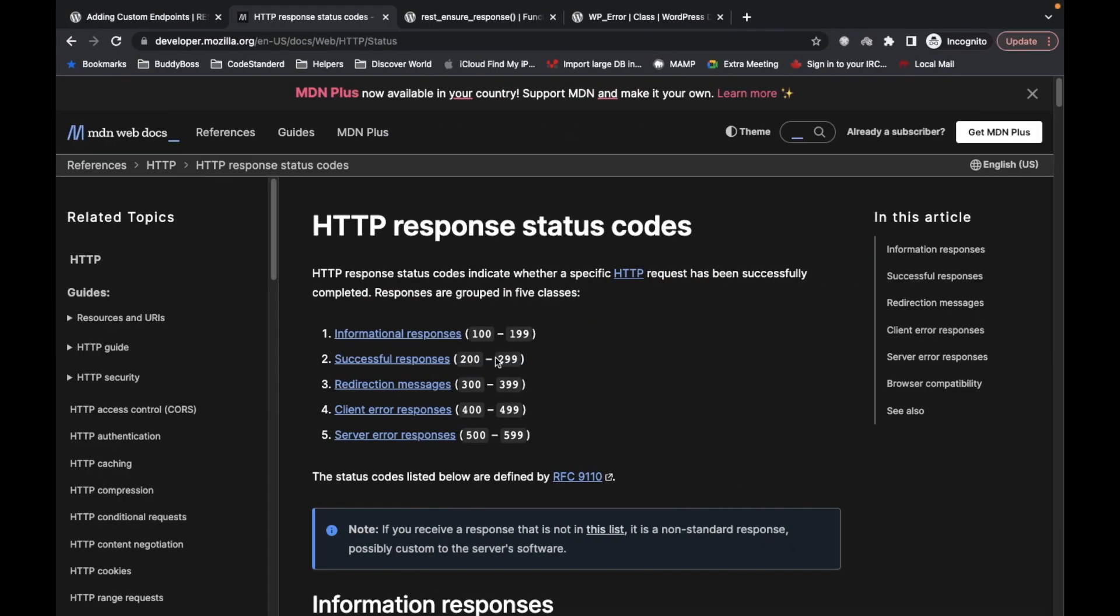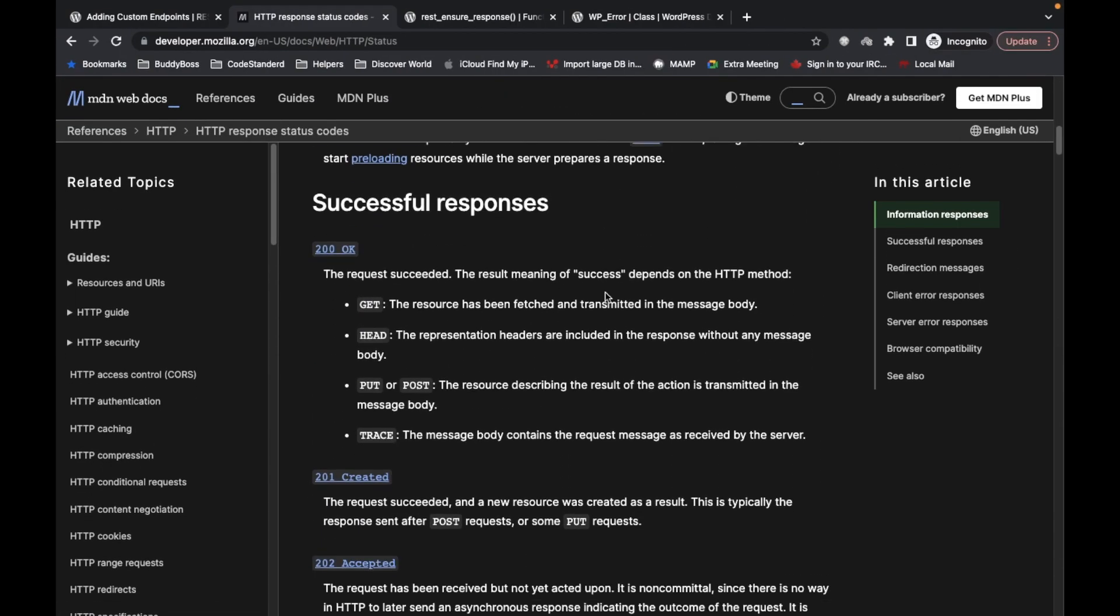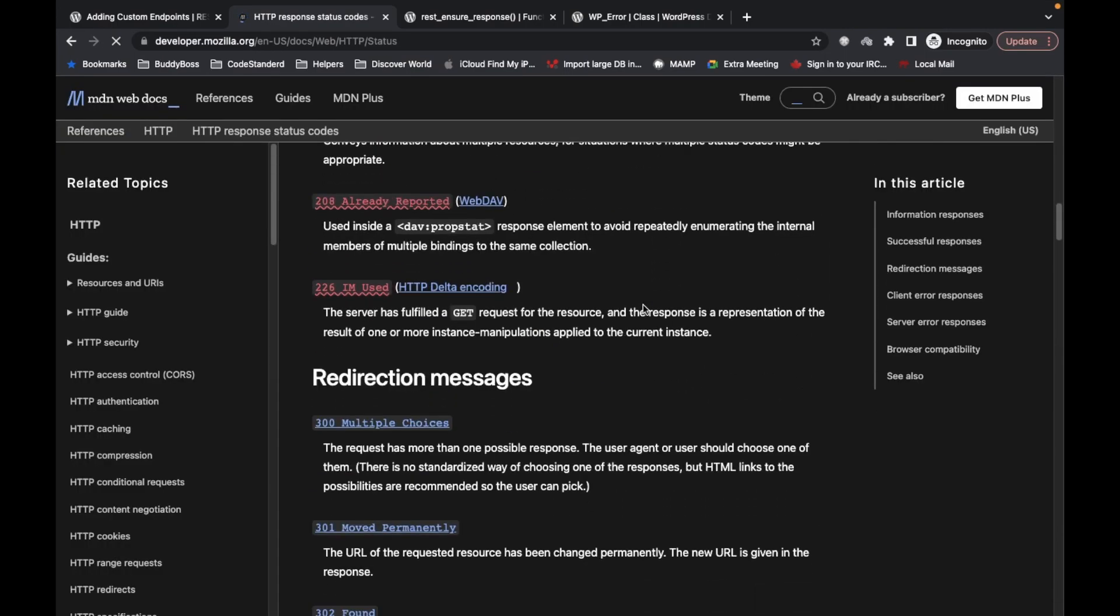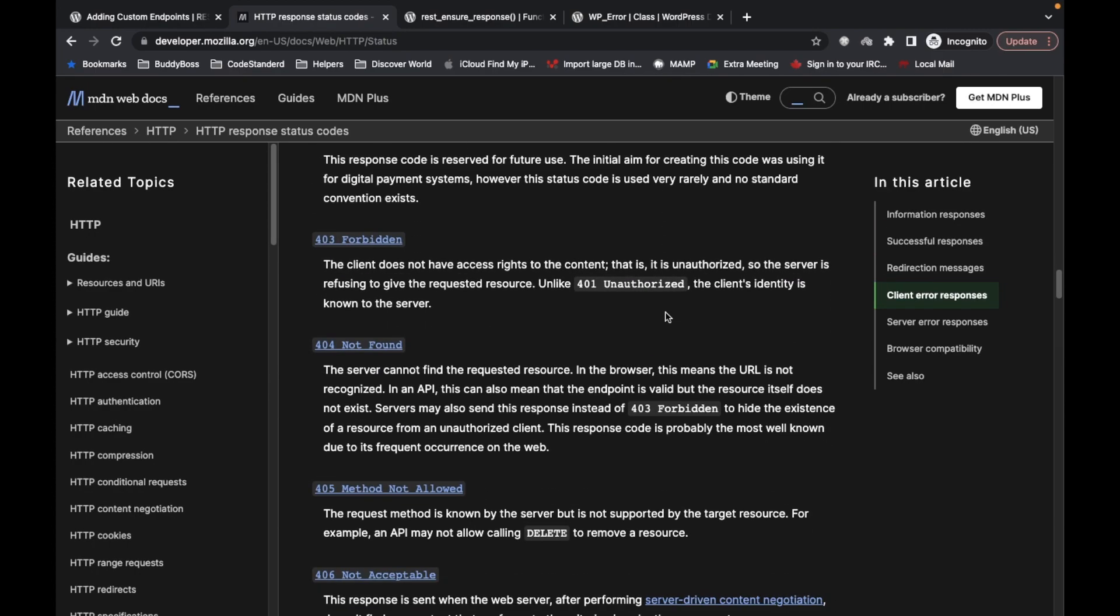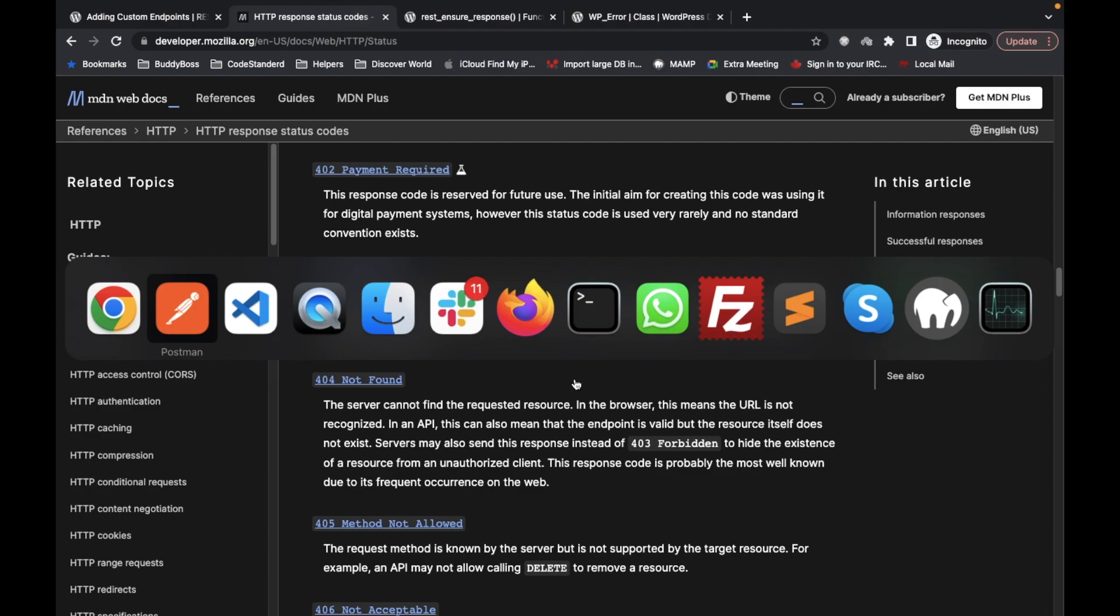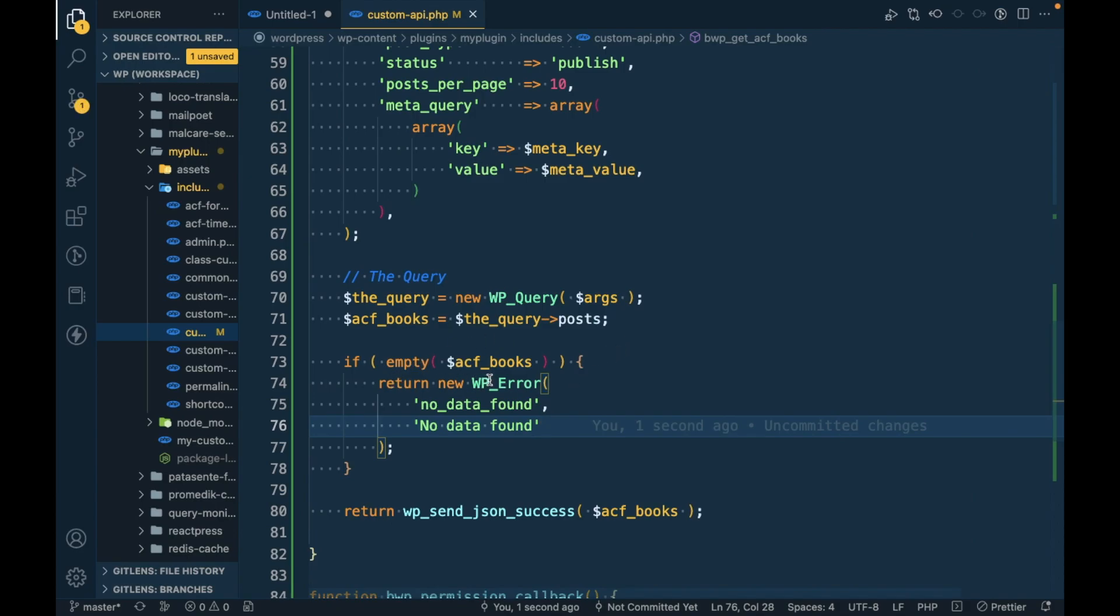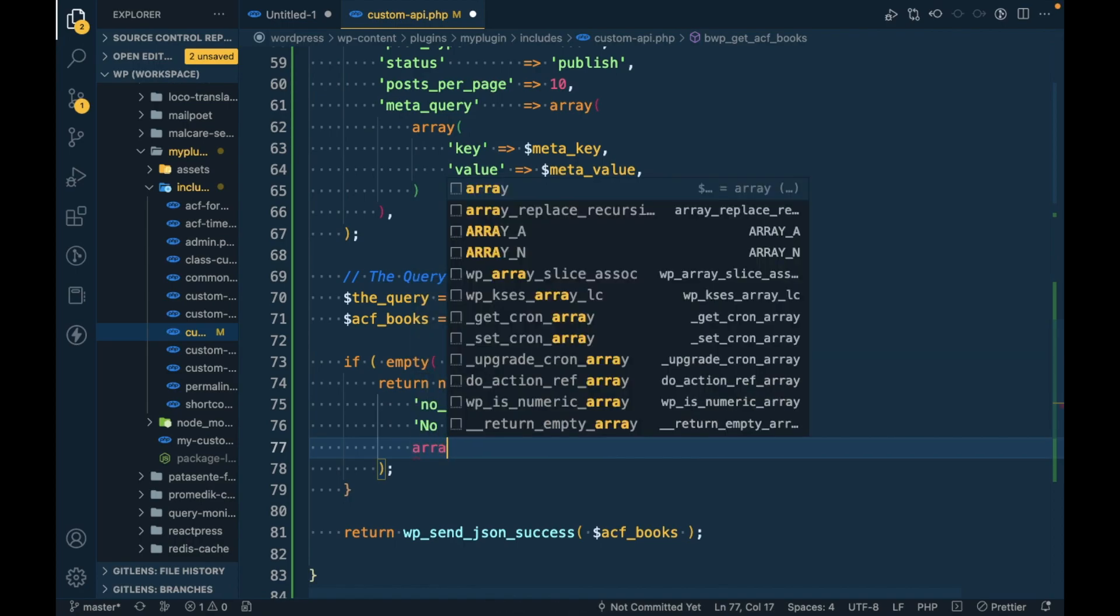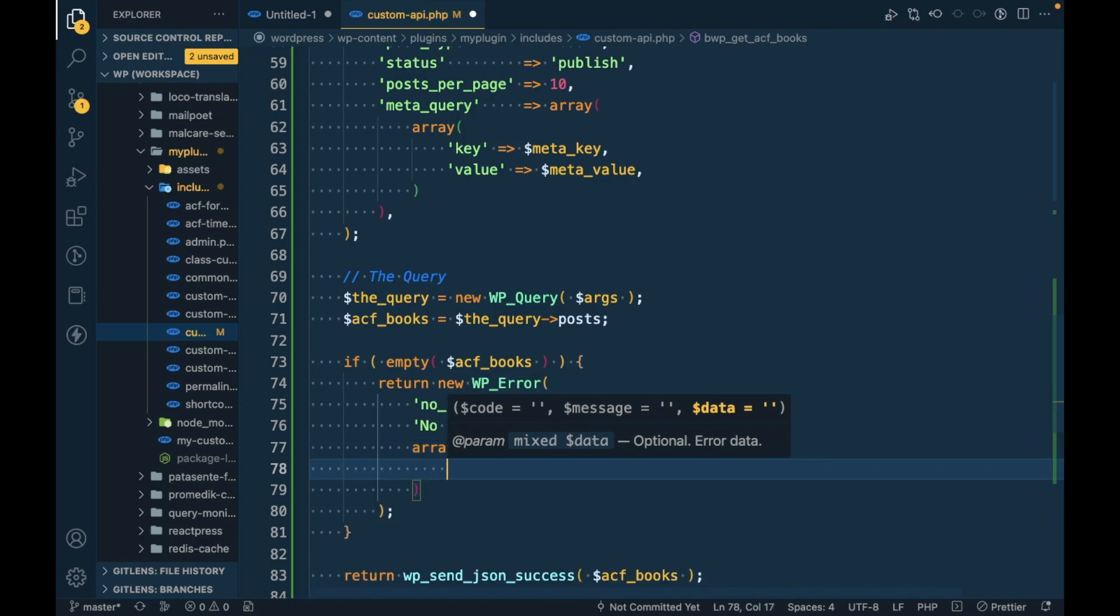When we don't have any data in the API response, we should use 404 status. In that case, in the WP_Error class, we can use the third argument which is an array, and in that array we can pass status.